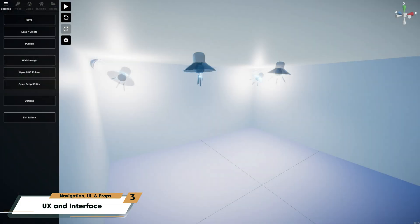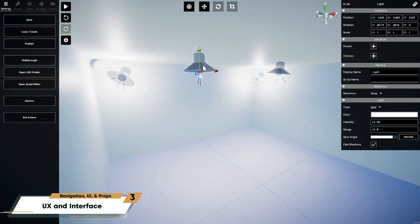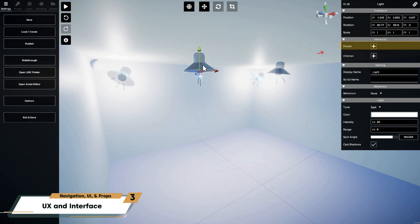When you select a prop or a logic, the properties pane on the right displays all its available settings. From here, you can rename props, assign parents, or adjust properties, and we will cover setting the properties for behaviors and logic in future videos.